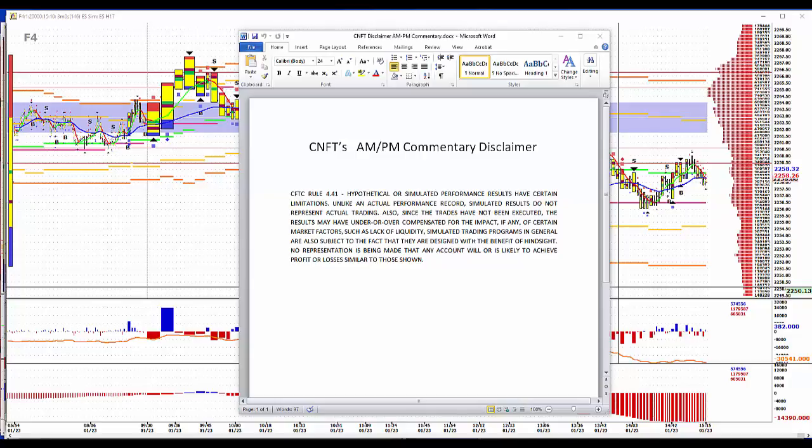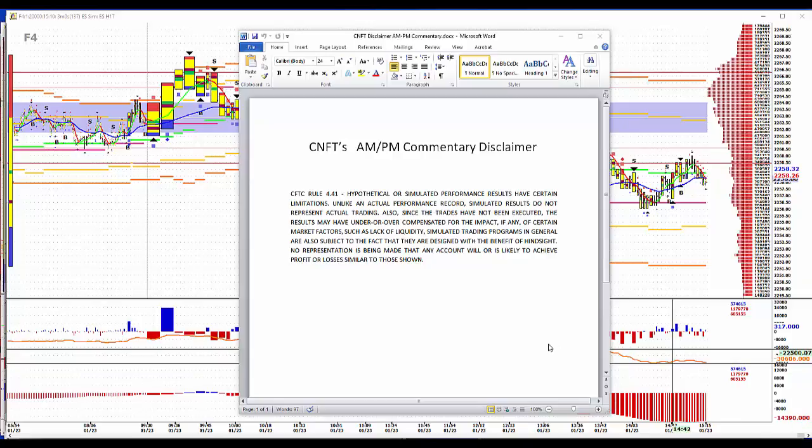Good afternoon. It is January the 23rd, 2017. Time to wrap up our trading day and take a look at what might happen overnight and tomorrow.